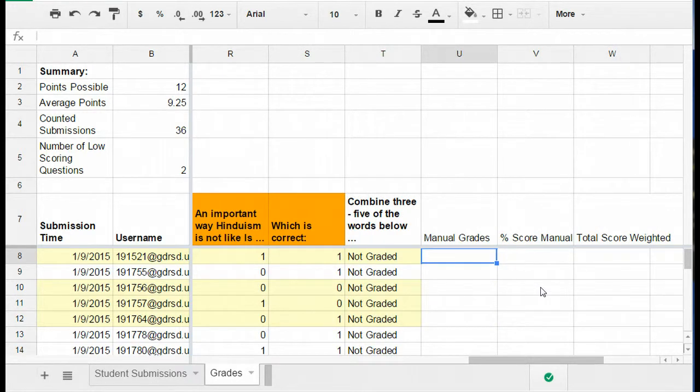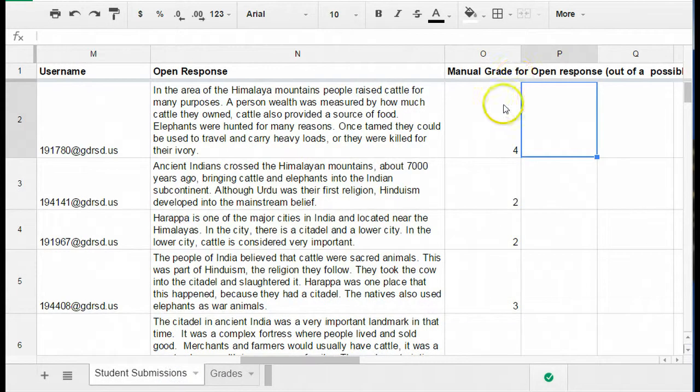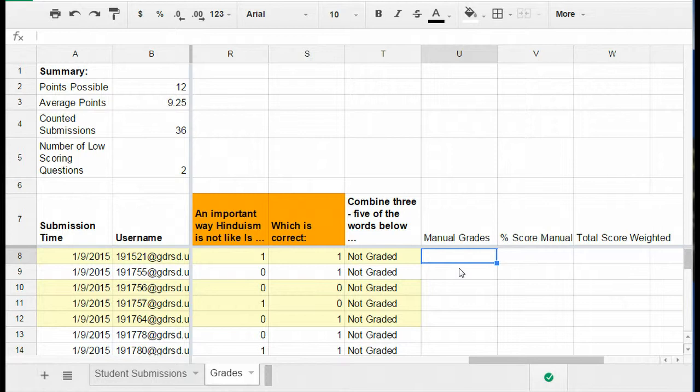So first what we need to do is on this sheet right here that has the grades, we want to pull all of the manual grades here and move them into this column so that they're in the same location that our percent scores from Flubaroo are. So to do that we're going to use the VLOOKUP formula.